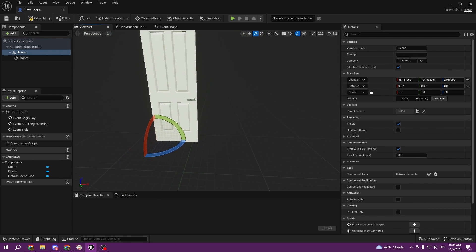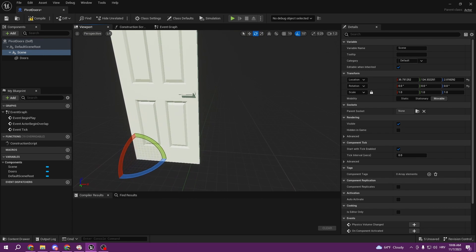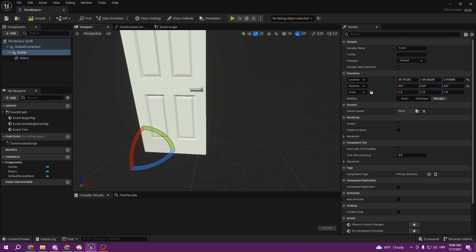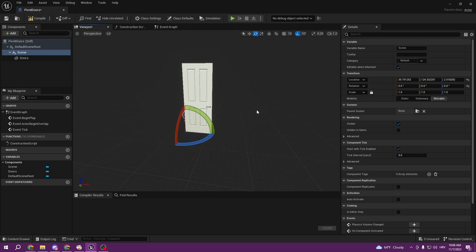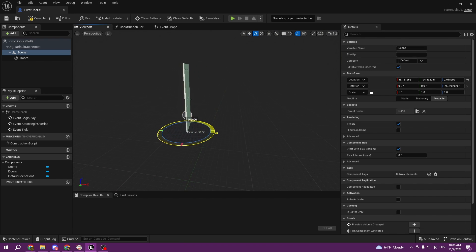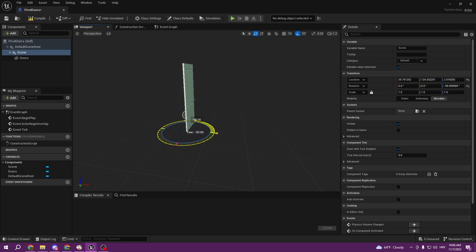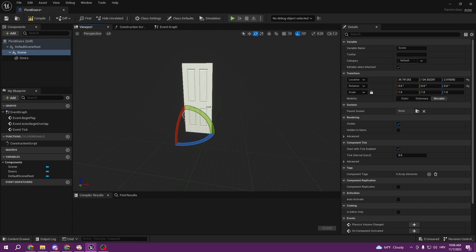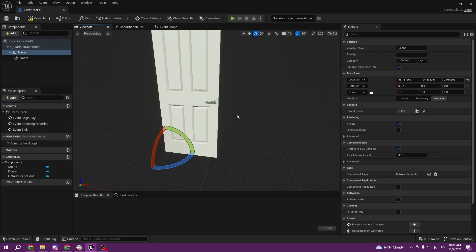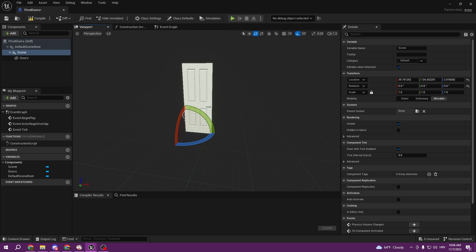But yeah, I wanted to show you this. I was really shocked when I found out this and it's really nice. You can make your doors work. So that's it for today. See you in the next tutorial. Bye!